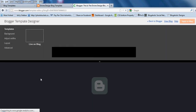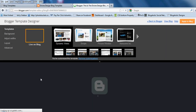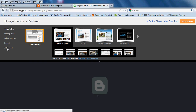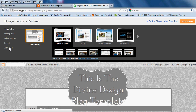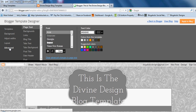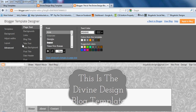That will bring you to the Blogger Template Designer. And from there, you're going to click on Advanced on the left-hand side. And then in the second column, you're going to click on Blog Title.